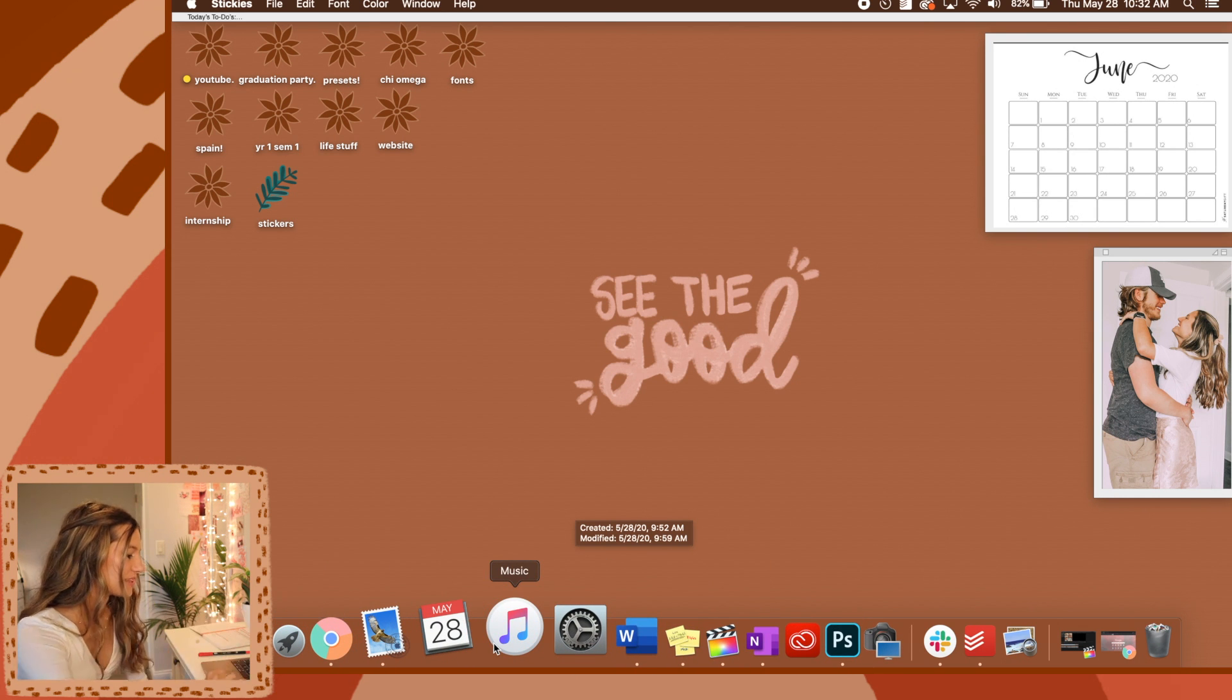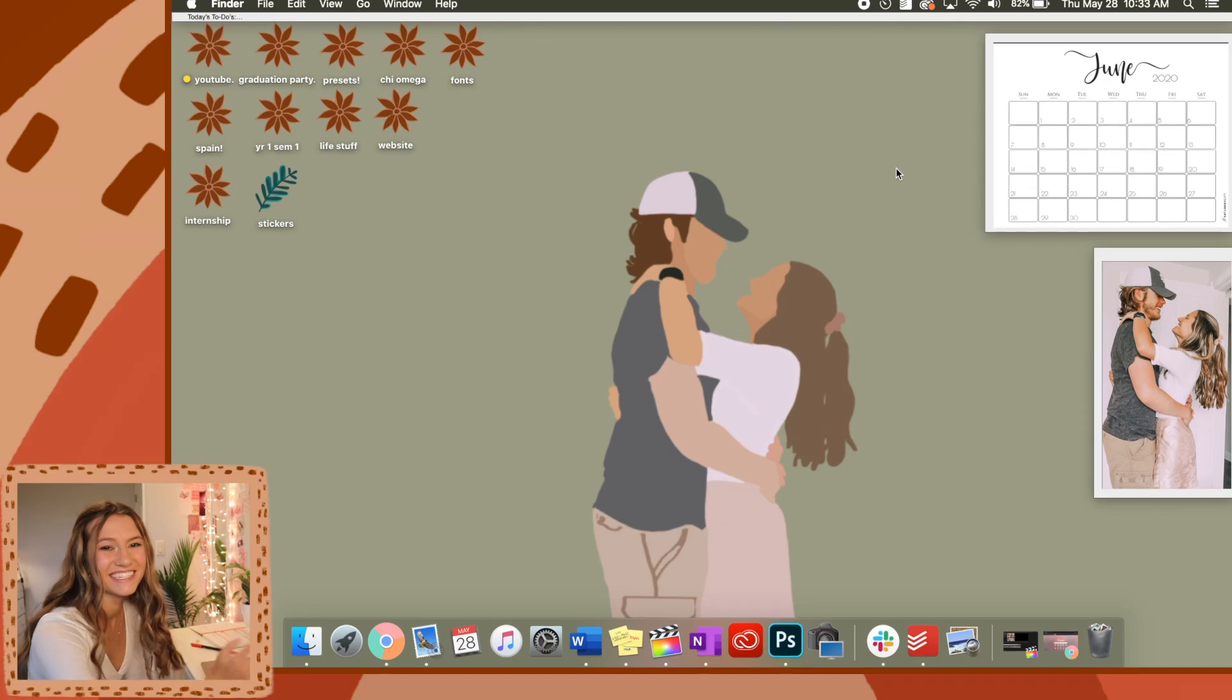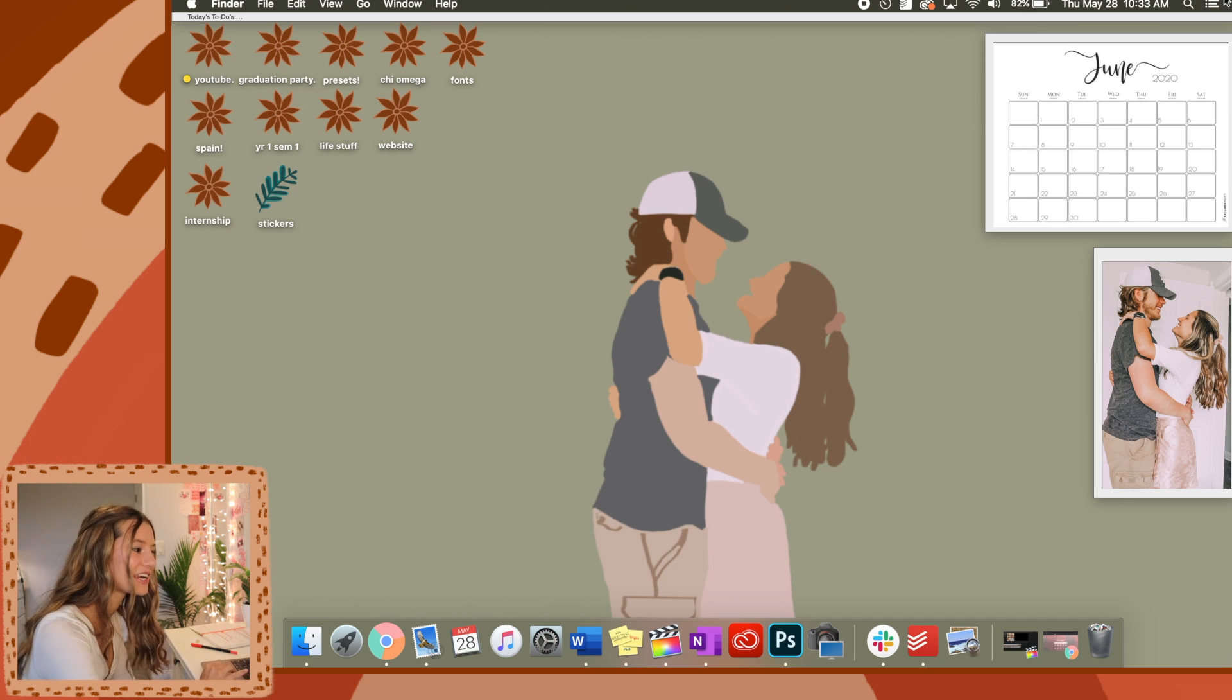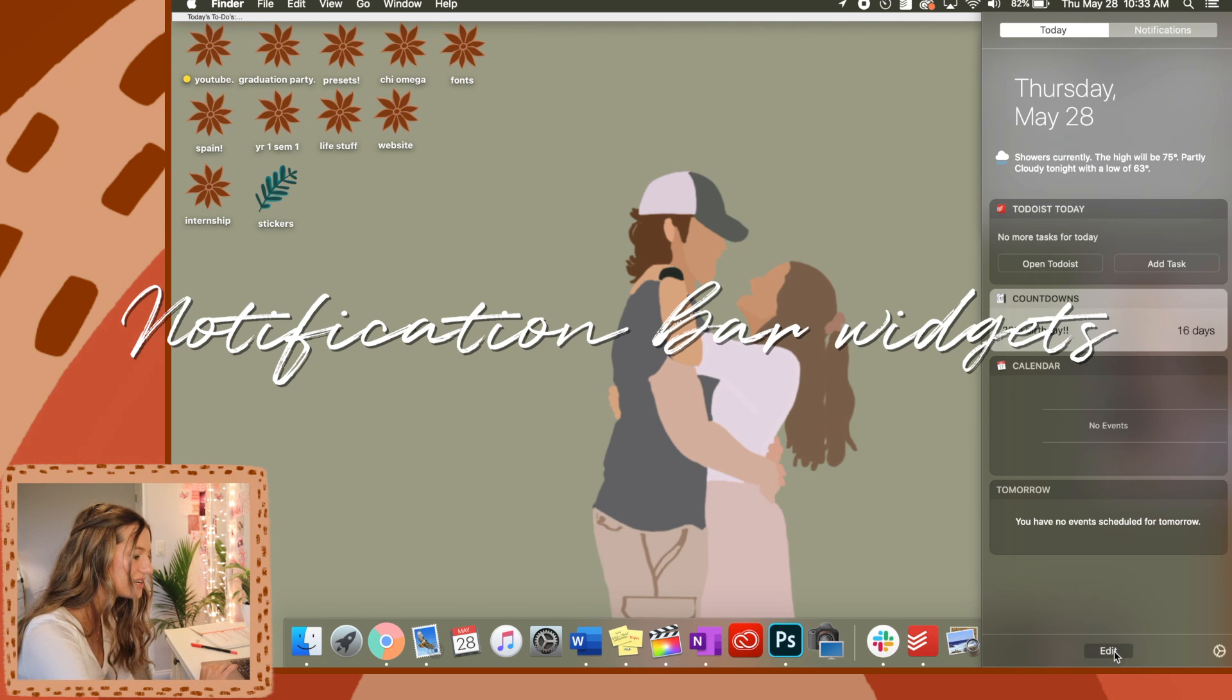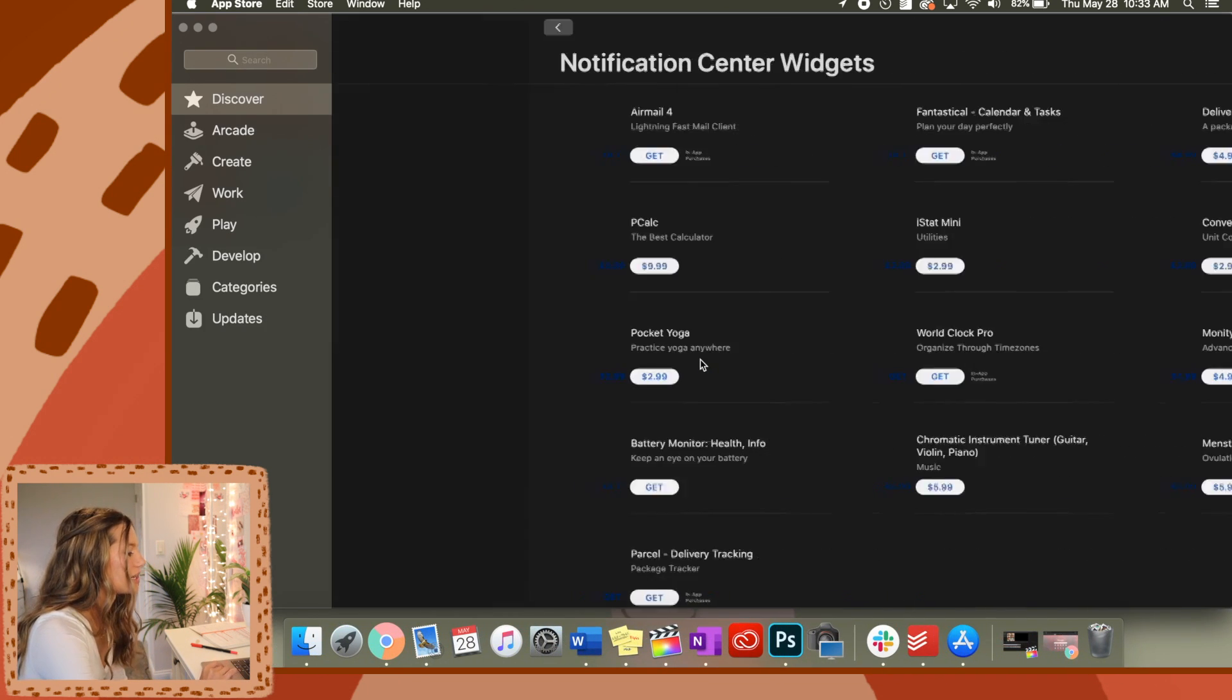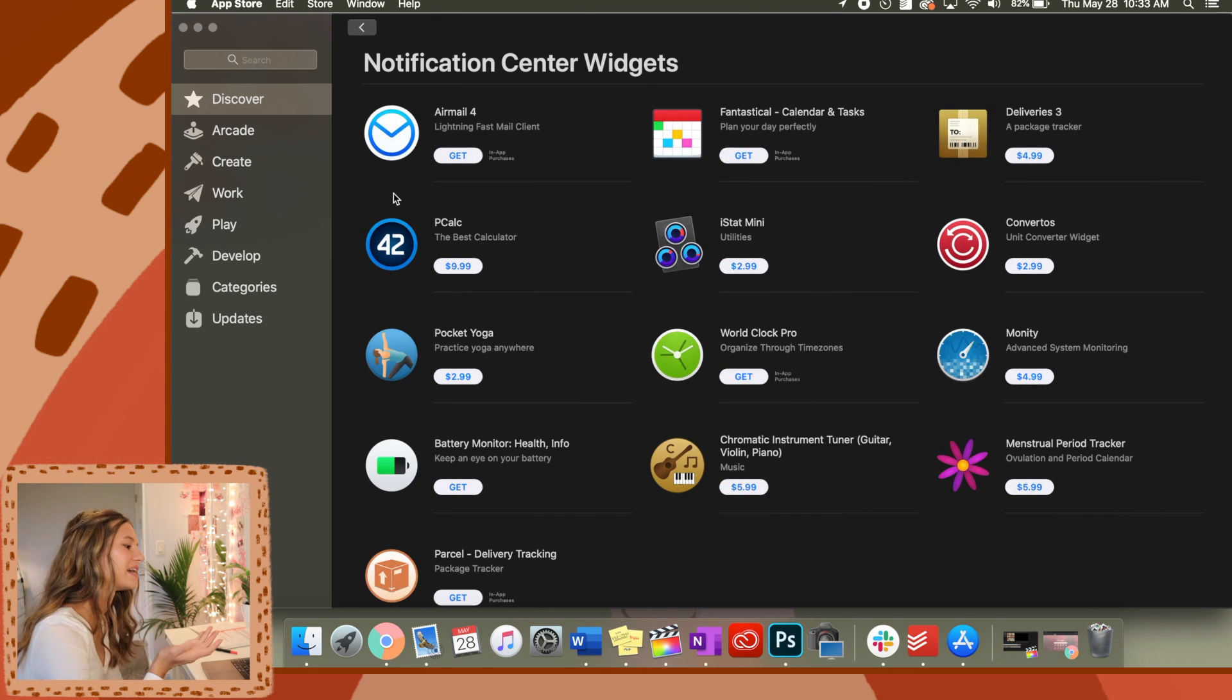So this next thing is interesting. Like I said, I messed around on my laptop all day and tried to find things to customize. I looked over here and you can actually customize this notification bar widget thing. Go down to edit and then click app store and it comes up with all these cool apps that you can download. Some are paid, some are free.